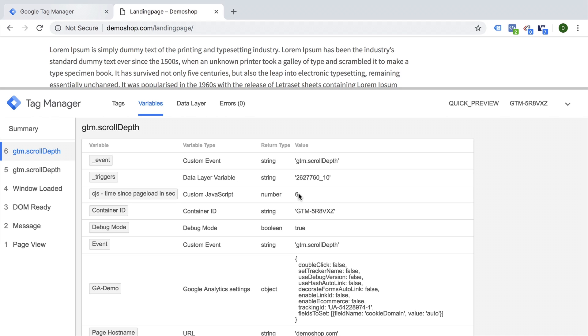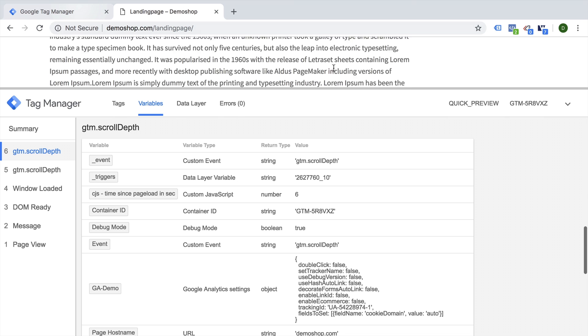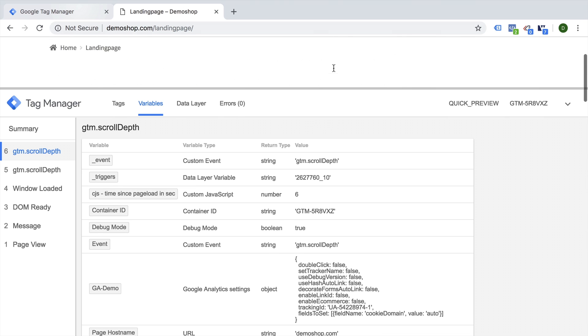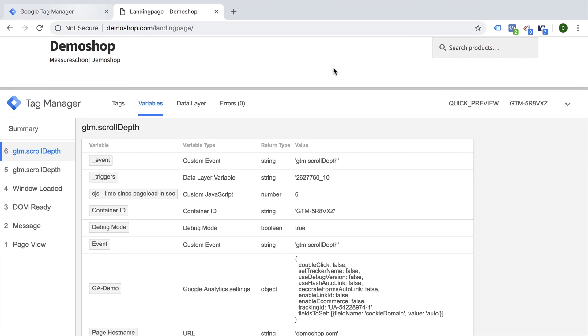Now, obviously, this is a very short time for a user to be reading this whole landing page. And therefore, we would like to maybe change this around and say, if the user hits 75%, we want to make sure that he at least spend 20 seconds on the website or 10 seconds on the website in order for the tag to fire our tag and therefore count this user as converted.